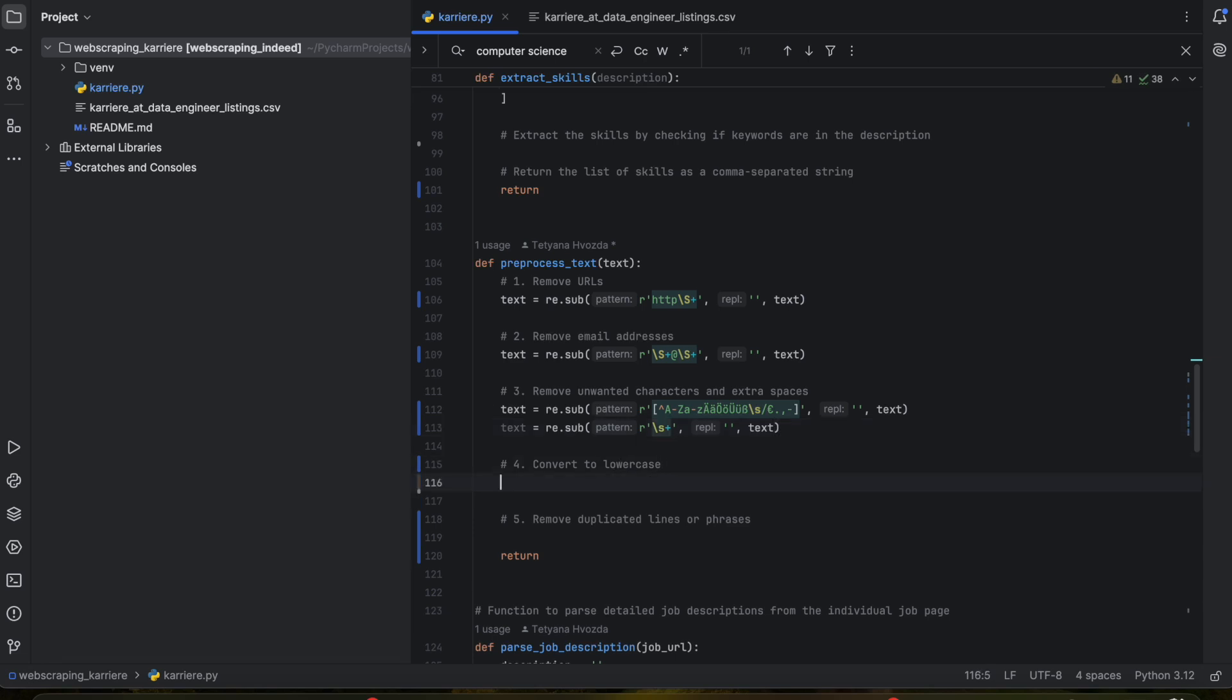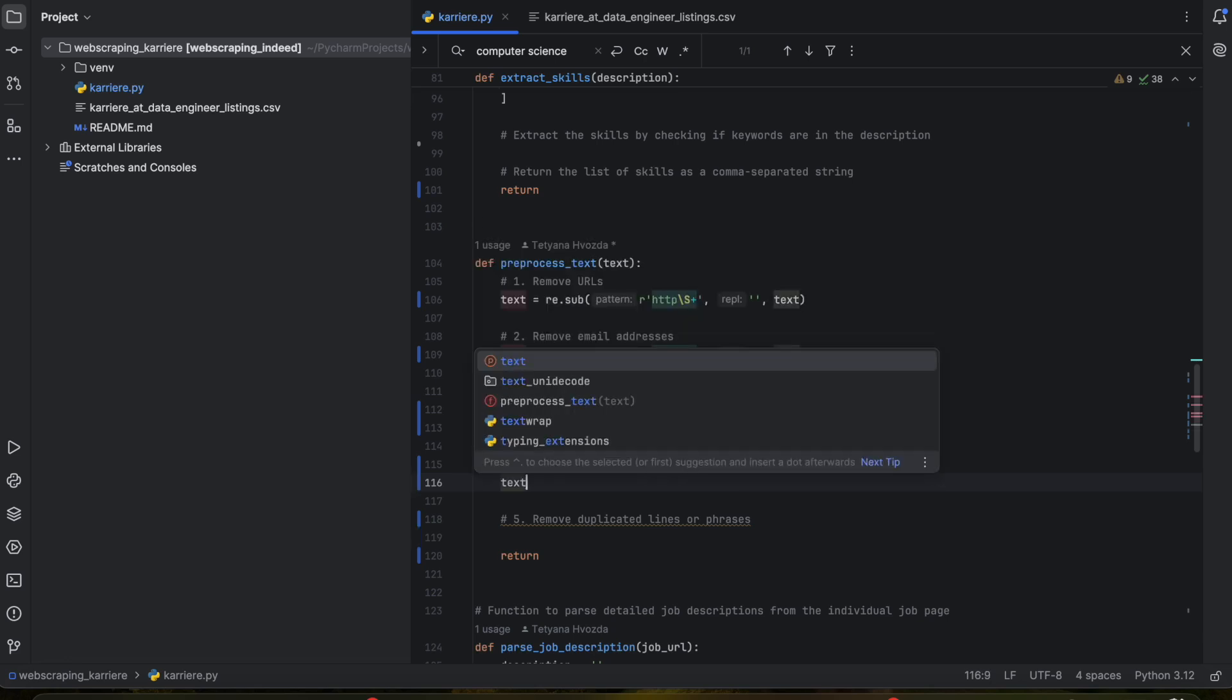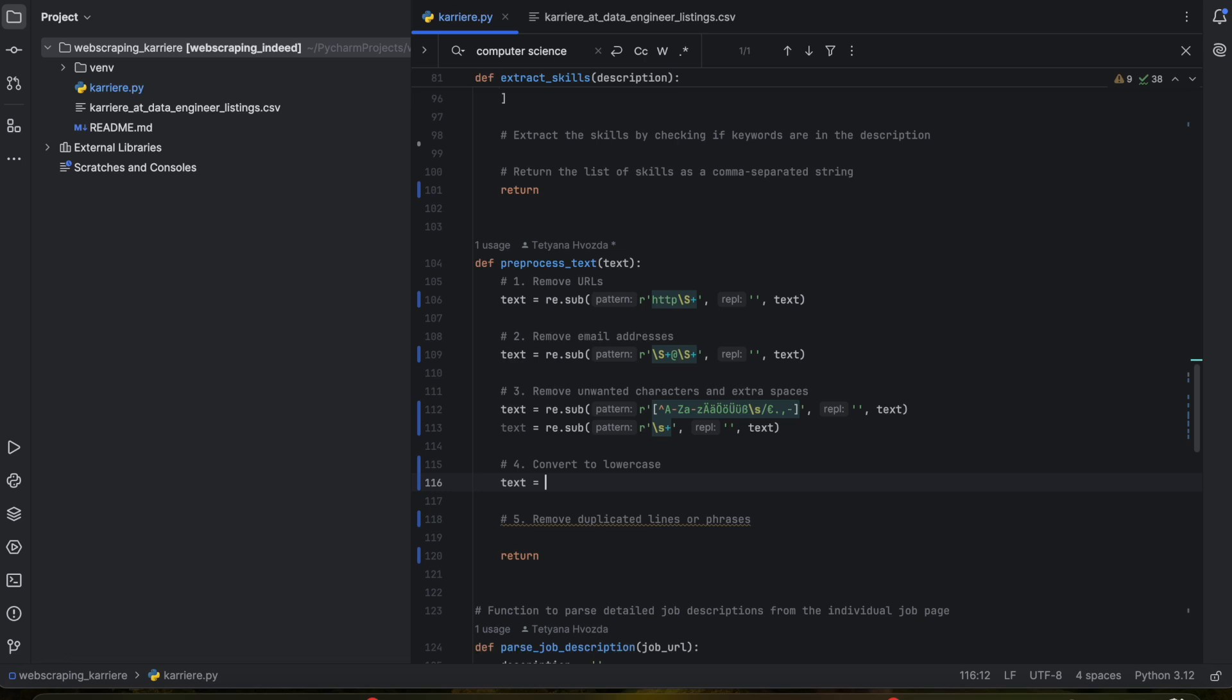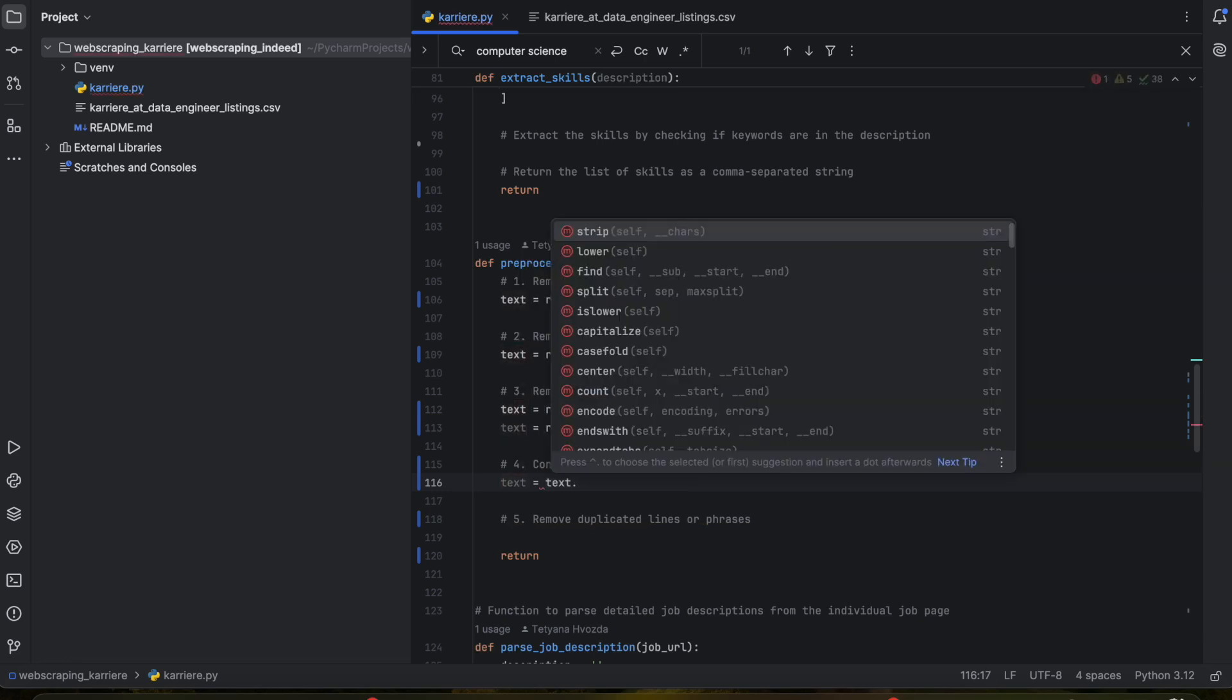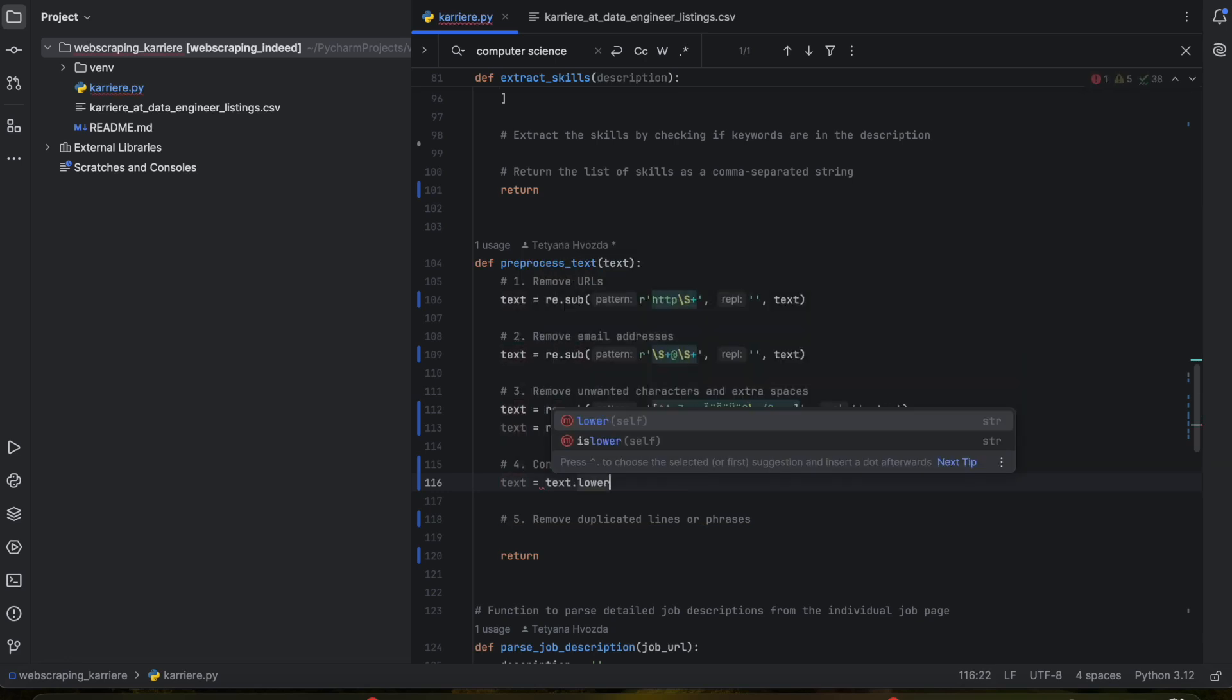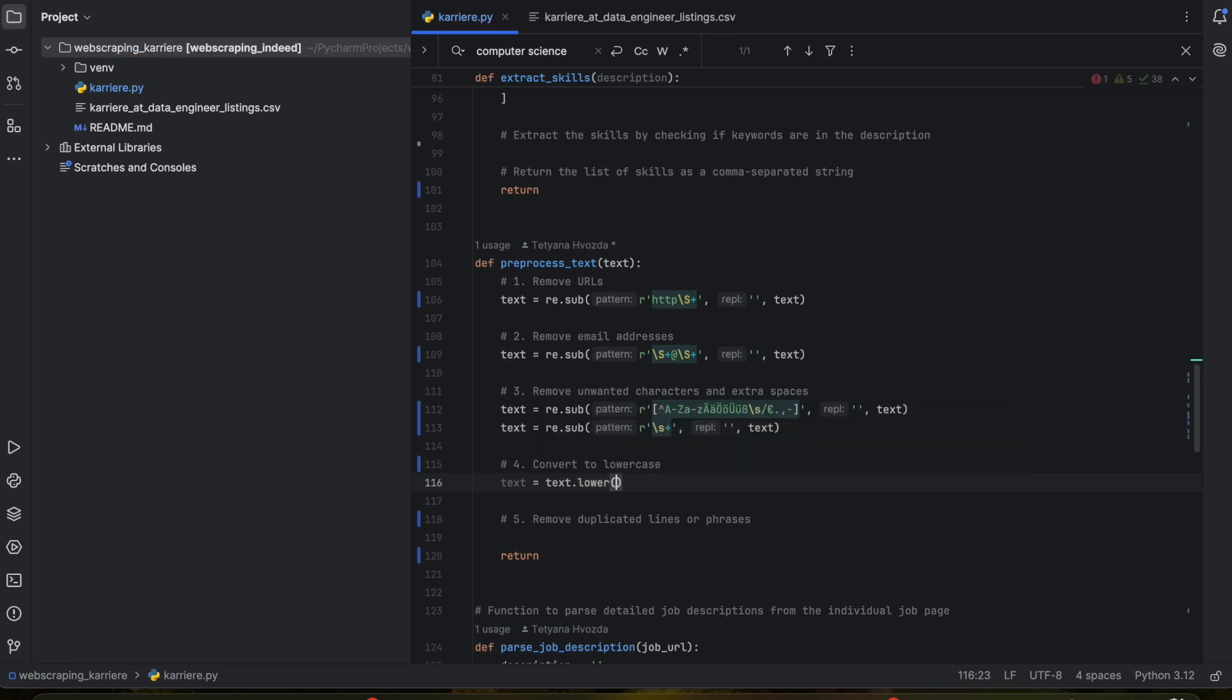Optionally we can convert the whole text to lowercase. So we write down text = text.lower(). You don't have to do that but I decided to do that.